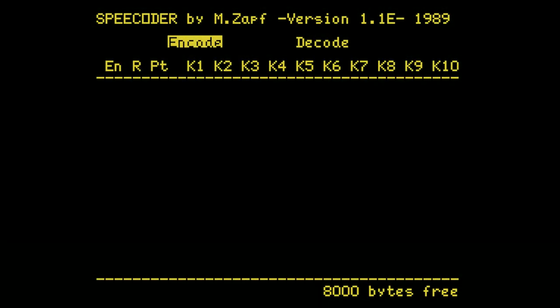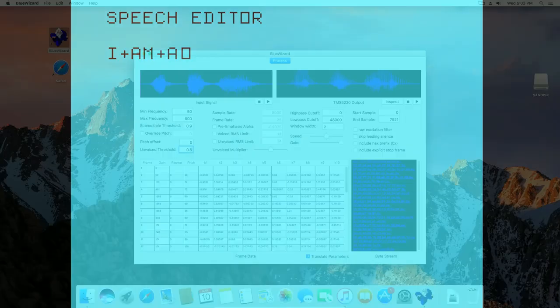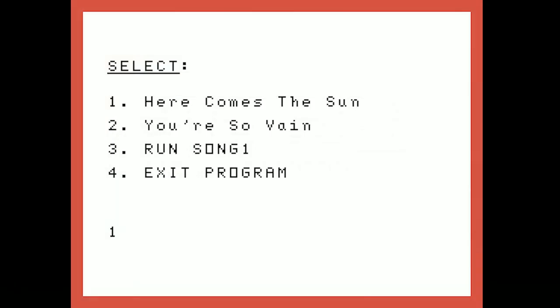Hey folks, it's been a while since I last took a look at the interesting stuff TI users can do with speech on this talking computer of ours. But I've been getting my synth on quite a bit lately behind the scenes, and I've got a new synth experiment to show you. First though, instead of just telling you how I went about making that, I'm gonna cast a way wider net and talk about all of the best tools we got for making a TI talk from 1979 up to now, while also looking at some of the cool creations they made possible.